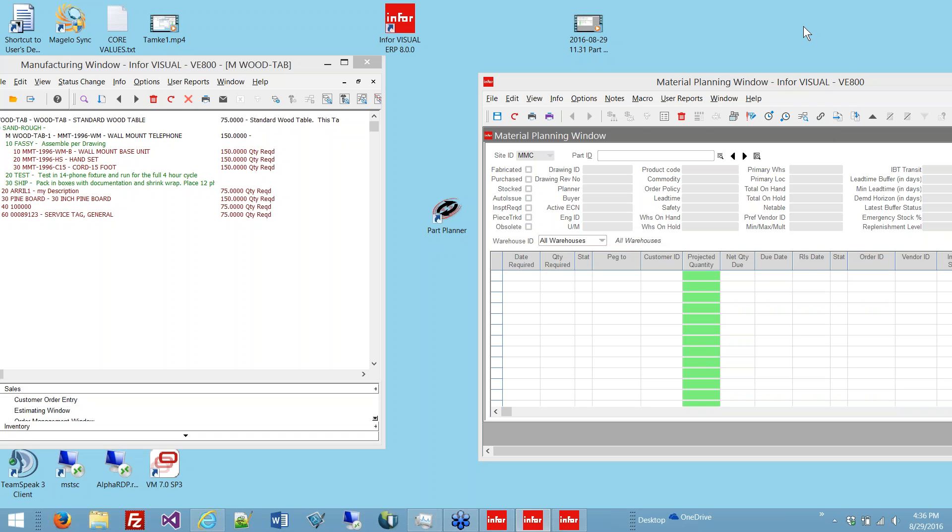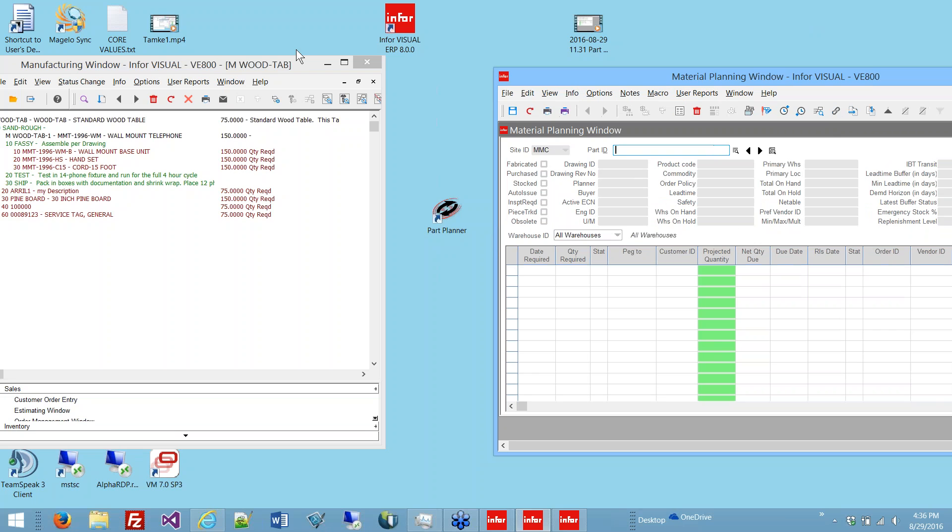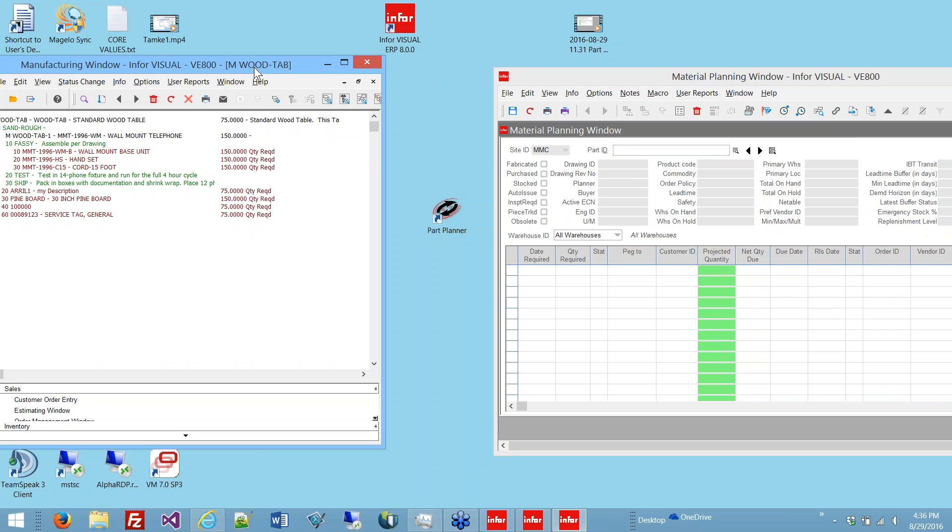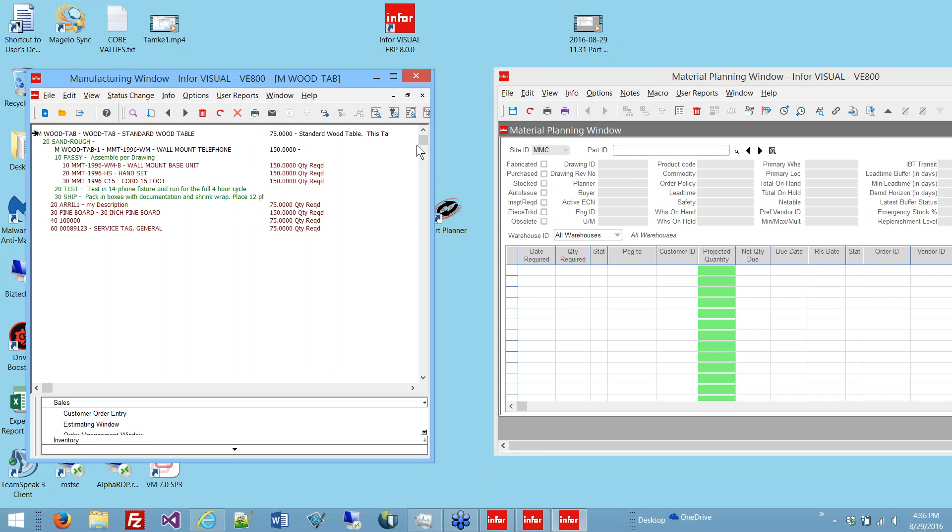Hi, this is Paul Turnberg with BizTech. Thank you for joining me. I'm here to show you a program called the Visual Part Planner version 1.9. Before I show you the program, let me show you a little bit about why it was developed.